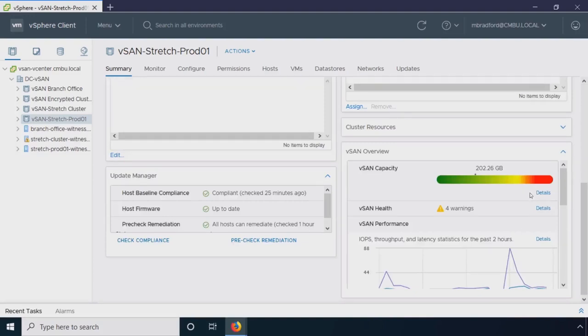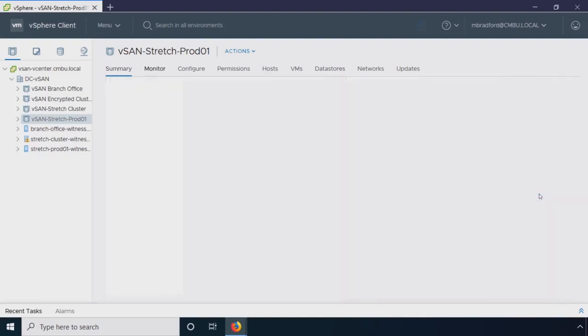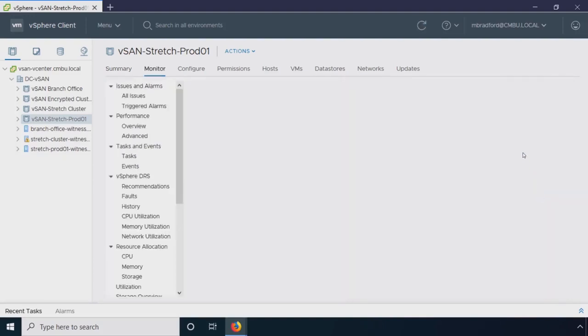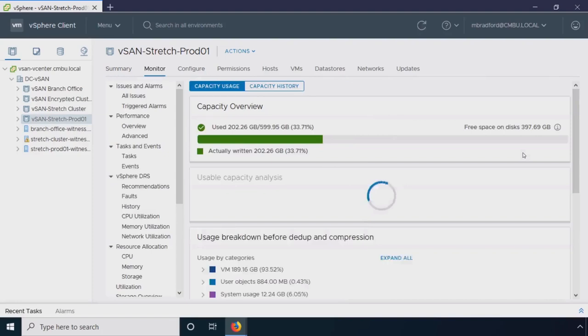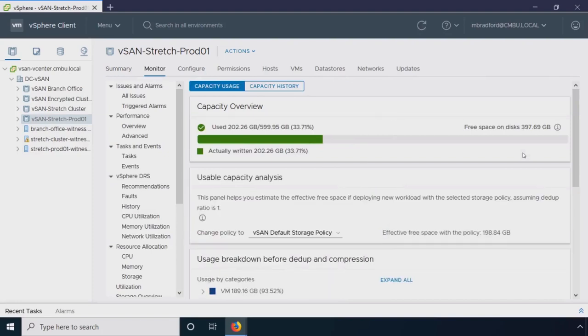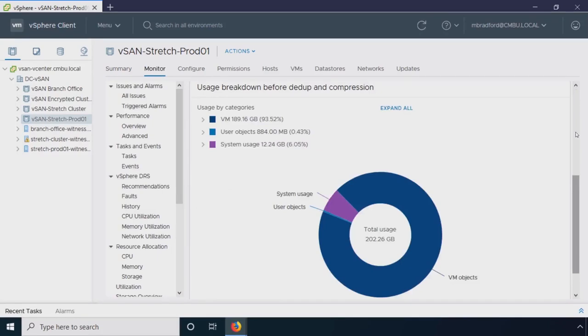I could dive in and take a look at the details of it. But in 6.7U3, this is the new UI, we can show a little bit more information, again very point in time of what's the distribution of my usage.